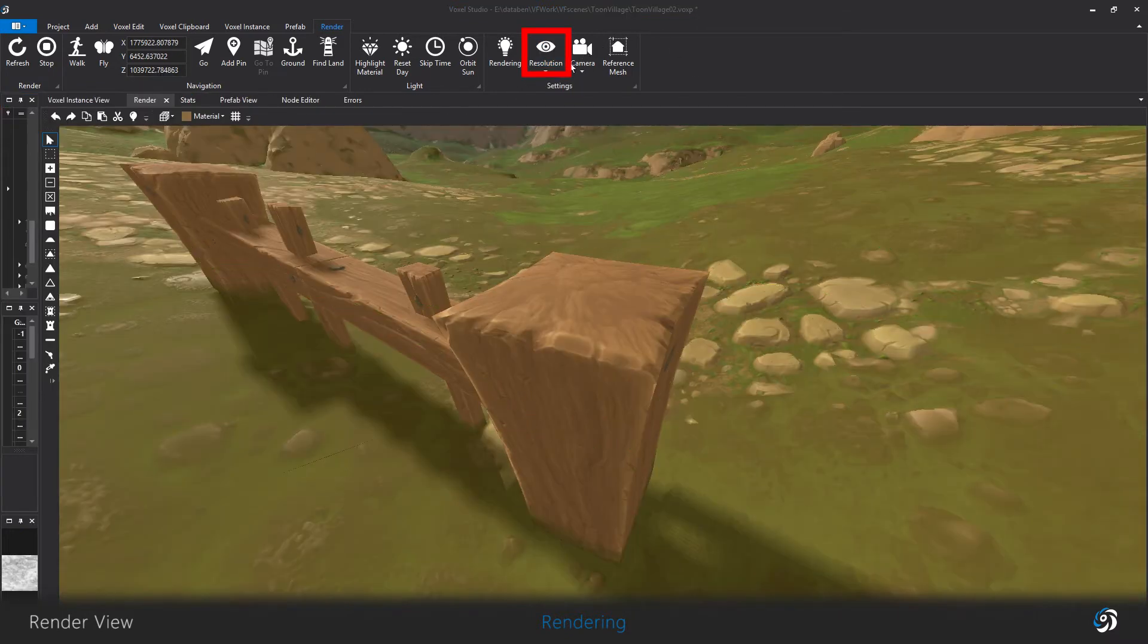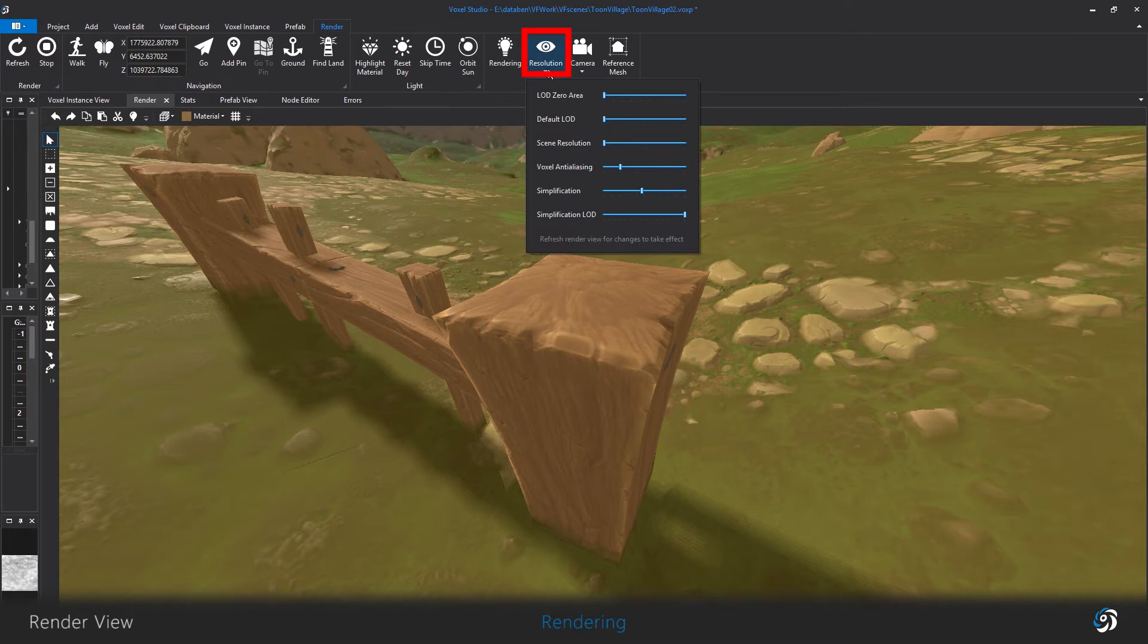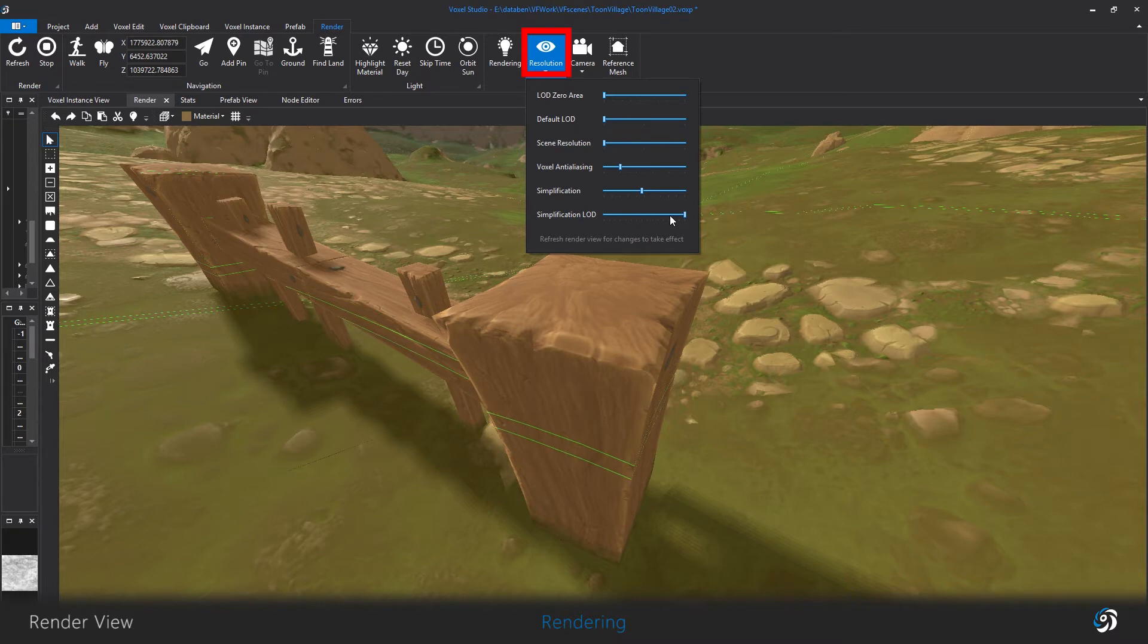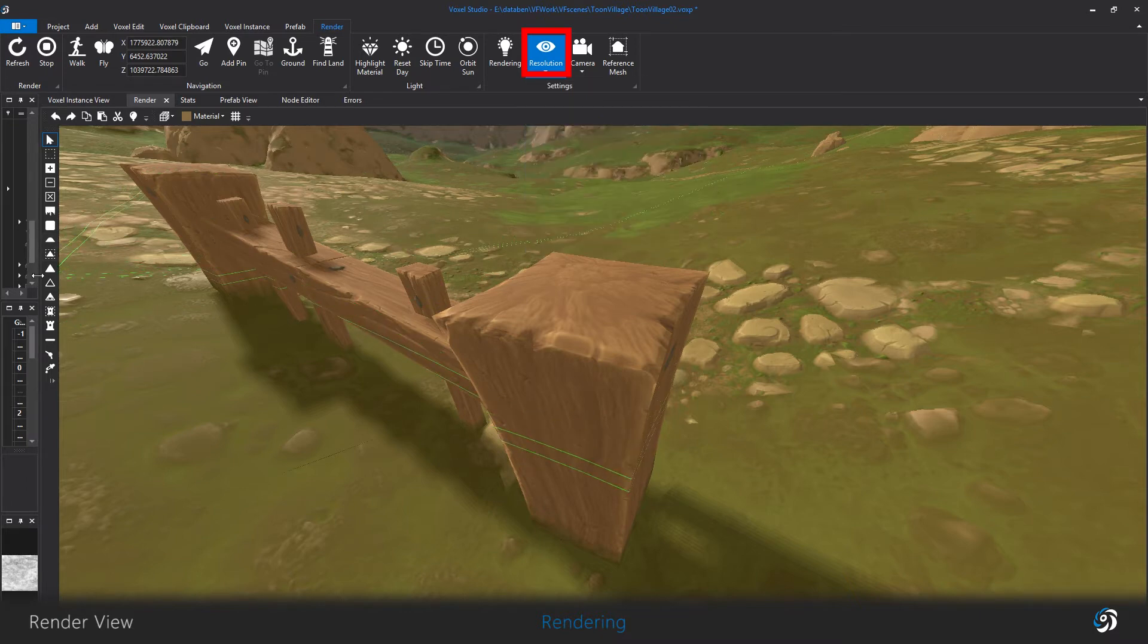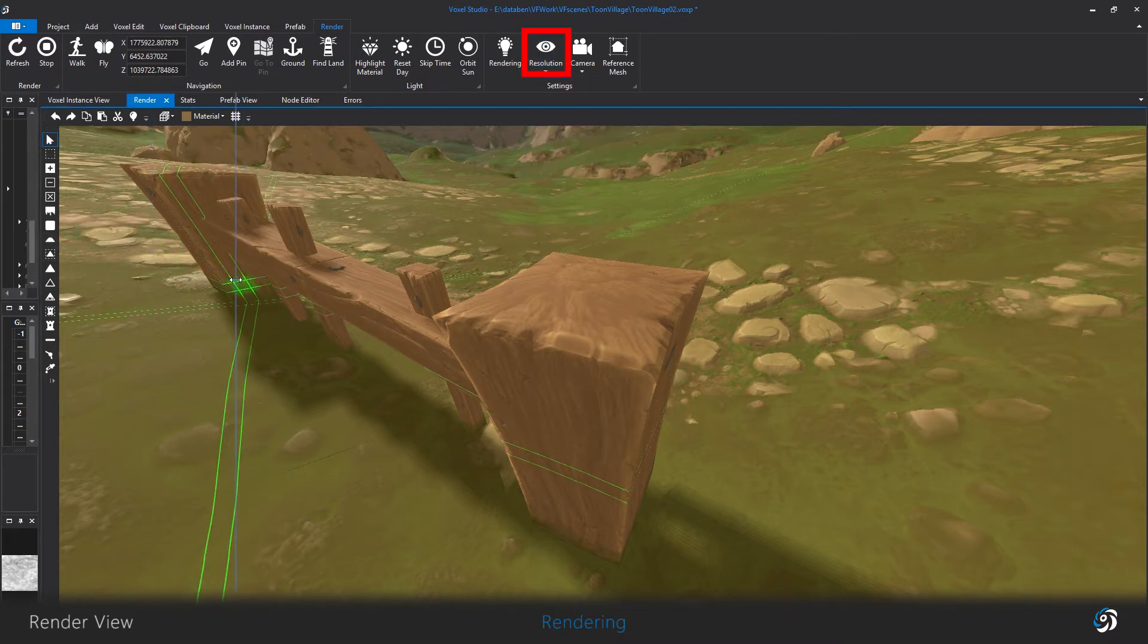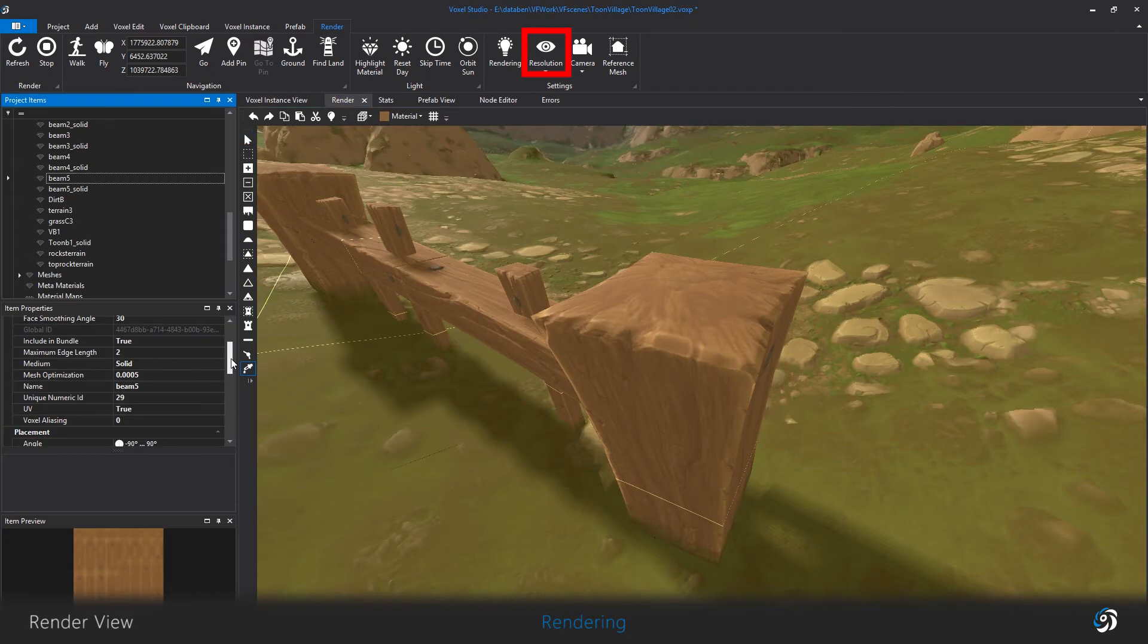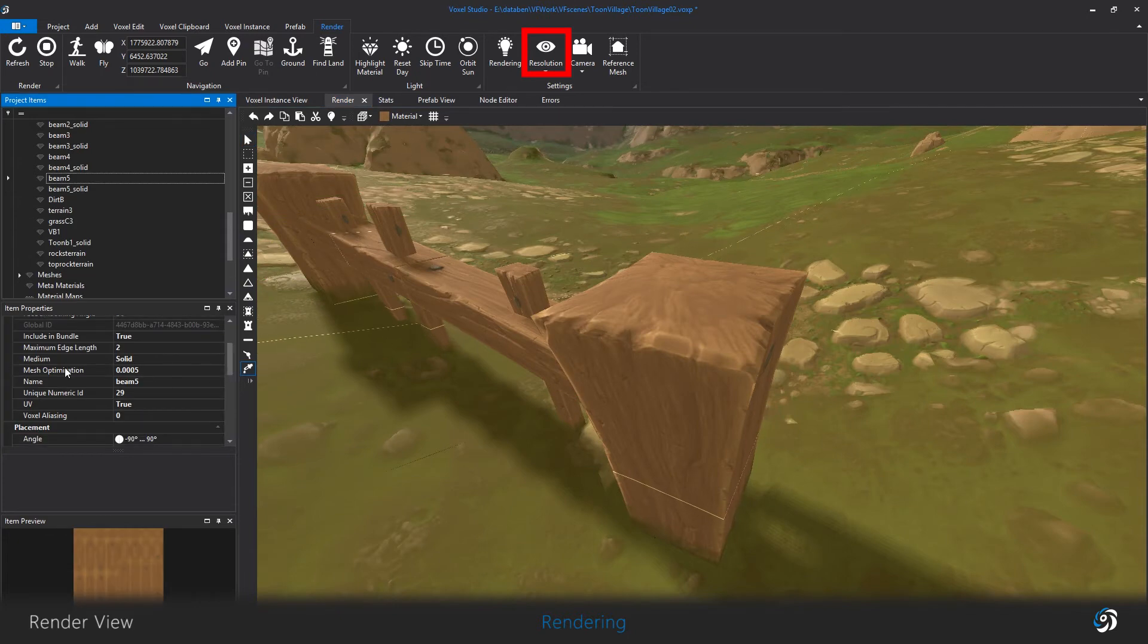Simplification sliders control the contouring mesh complexity. These work in combination with the mesh optimization parameter in your material. I recommend to let this value by default.